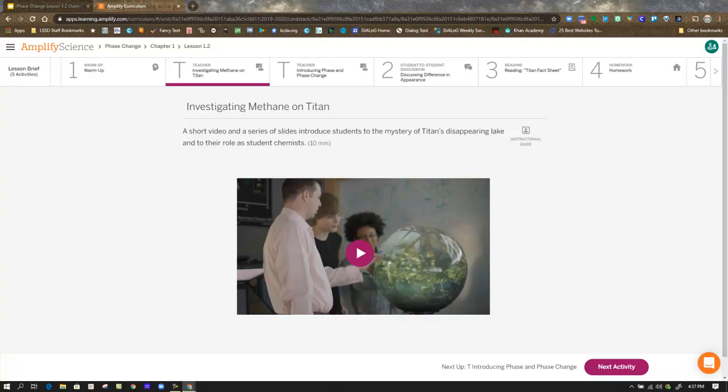However, NASA recently found evidence that Titan, one of Saturn's moons, has lakes and seas on its surface. In this video, you're going to meet Dr. Alex Hayes, a planetary geologist, and Dr. Mike Malaska, a chemist — real-life scientists investigating a particular lake on Titan. During this video, think about what questions about Titan the two doctors are trying to answer with their research.